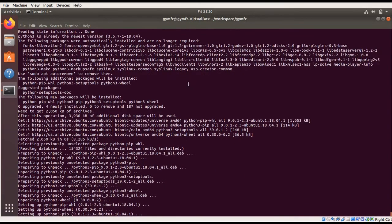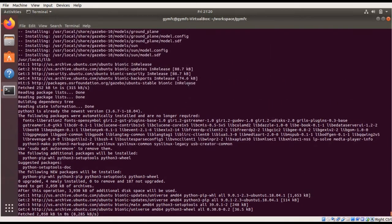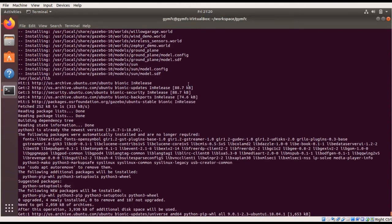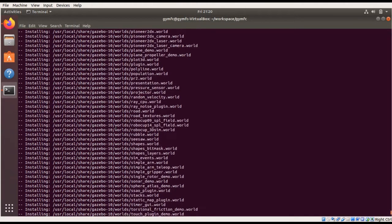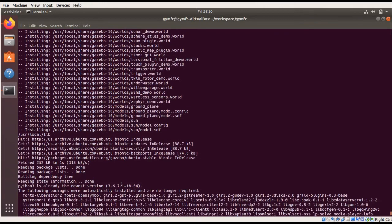The script has now finished executing. If we scroll up, we expect it to have installed correctly if we see the Gazebo files being installed in the correct location. If an error does occur, the script should abort and you should be able to see the actual error that occurred.